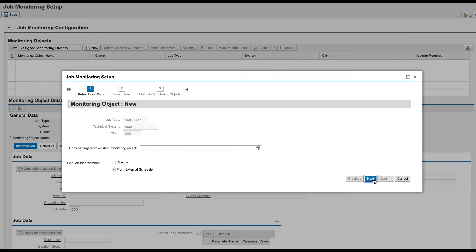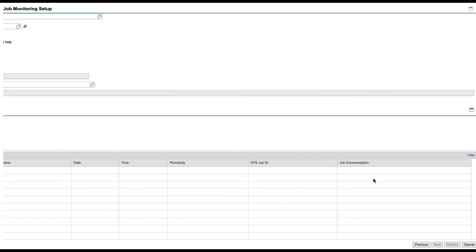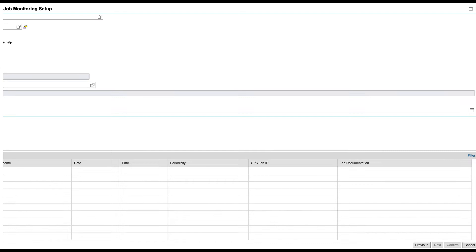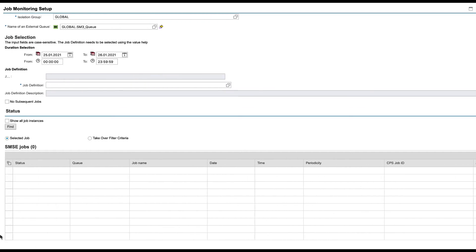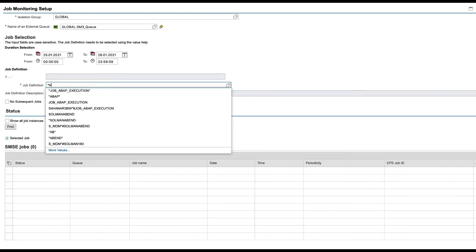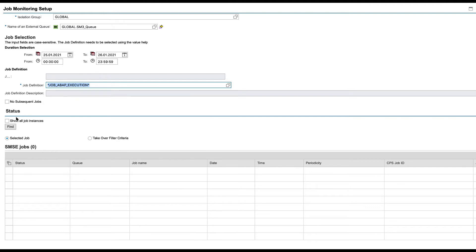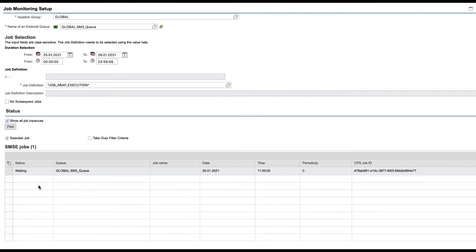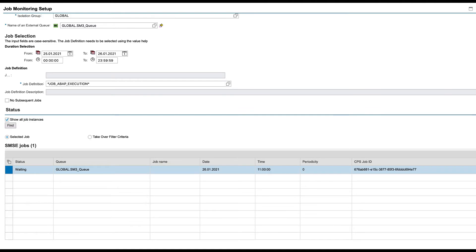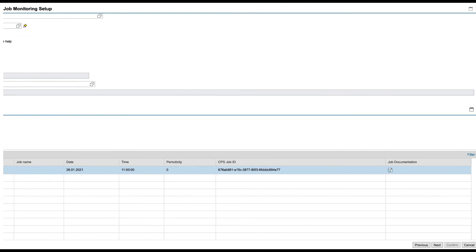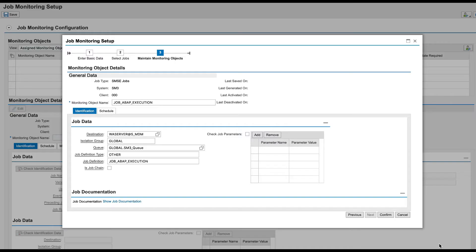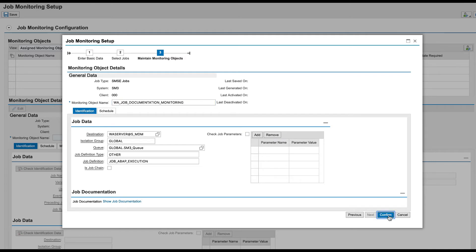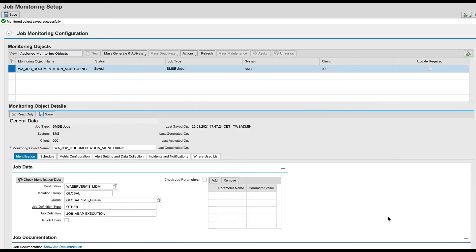Create a new monitoring object and enter all the required information related to the job that we have just scheduled. Specify a monitoring object name and customize metric configuration.